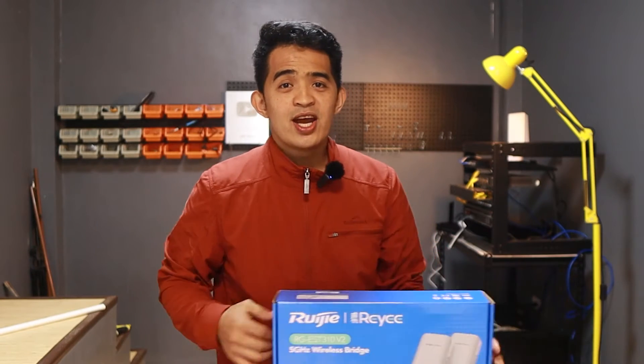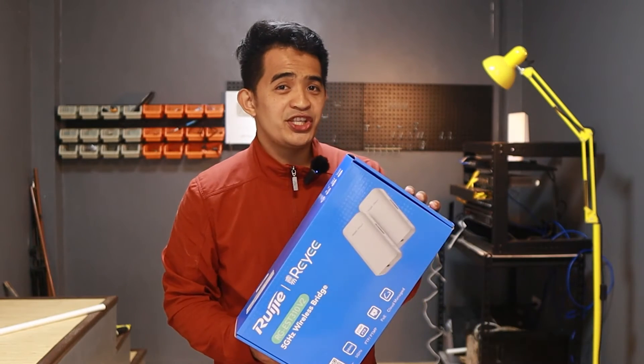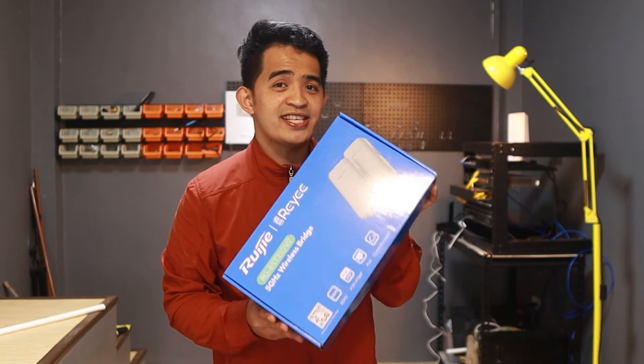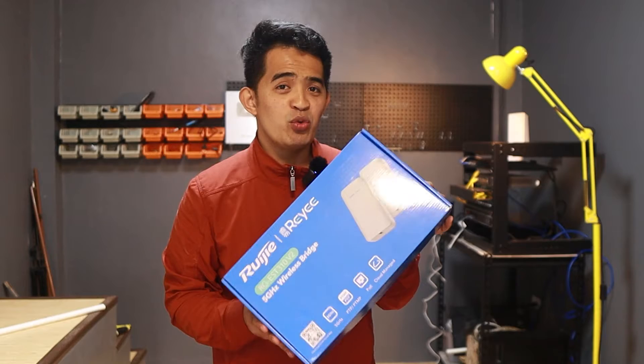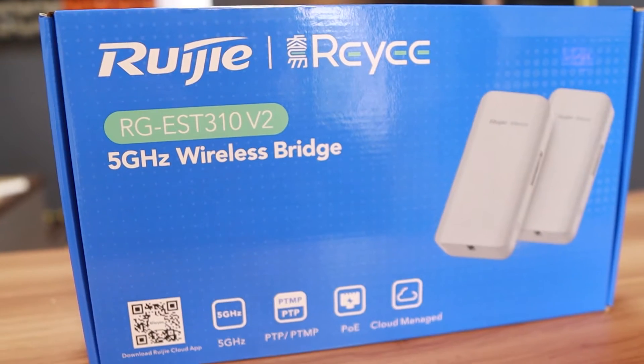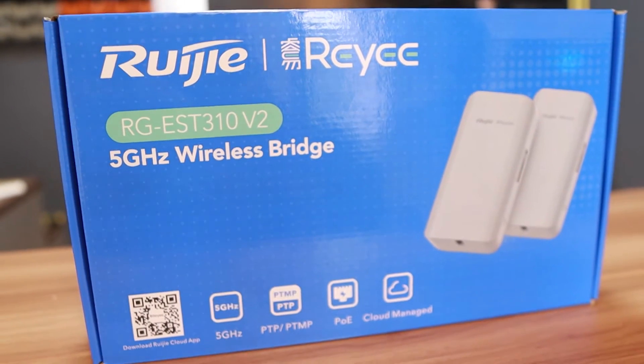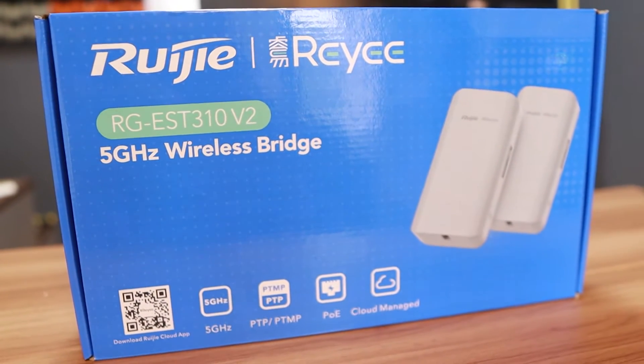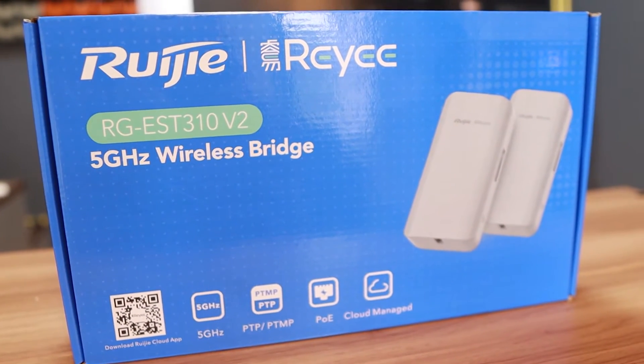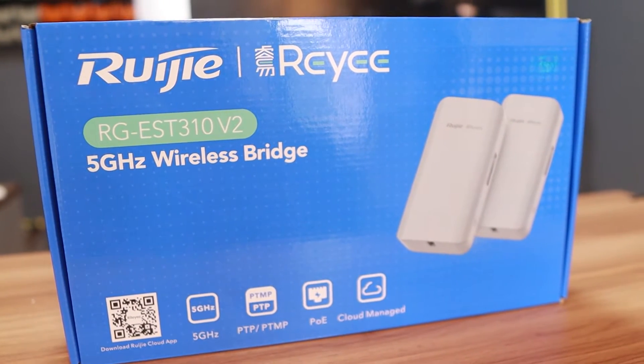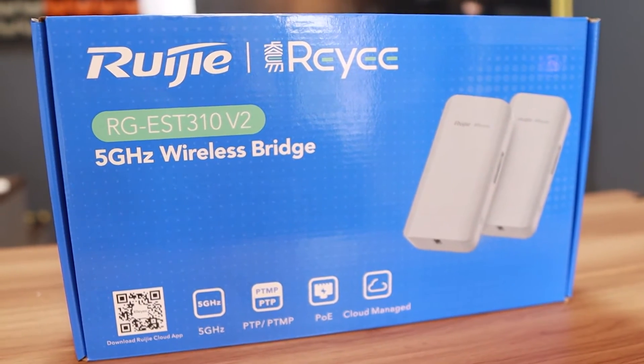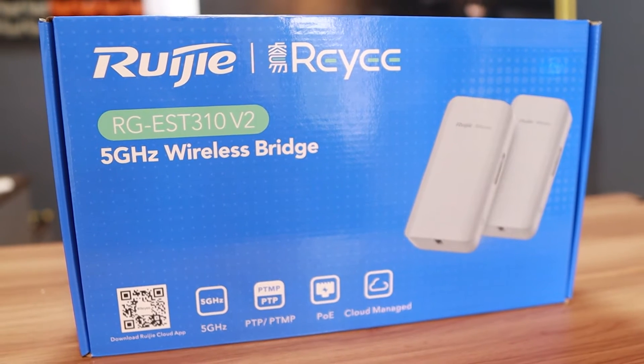Hey what's up guys, in today's video we are going to look at this wireless bridge that is sent by Ruiji. This is RGEST310V2 5 GHz wireless bridge.